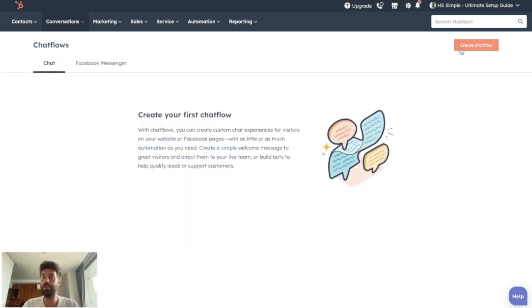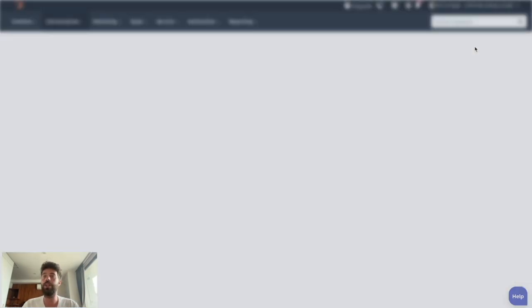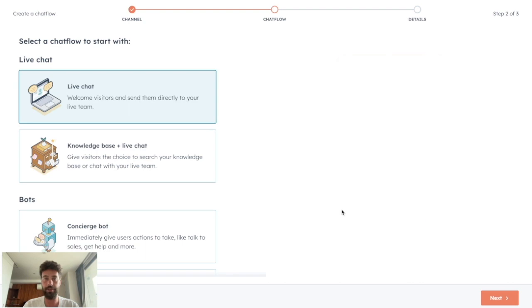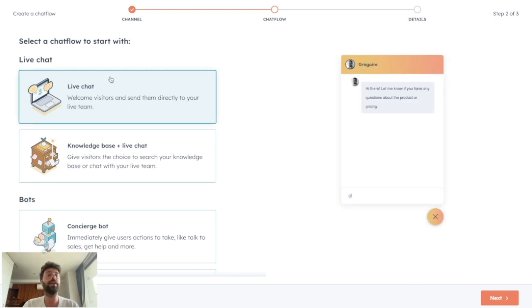To do so, you just need to click on create chat flow. Choose if you want a messenger chat flow or a website chat flow. Let's say a website for this example, and you will select live chat here.